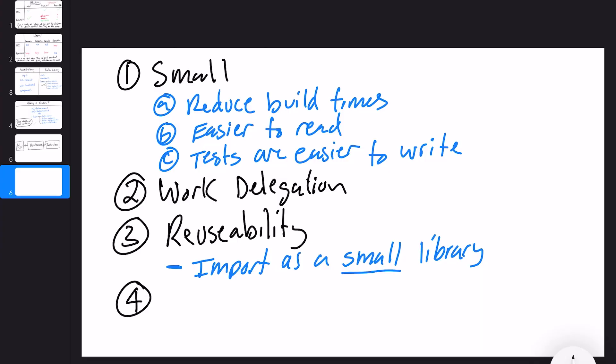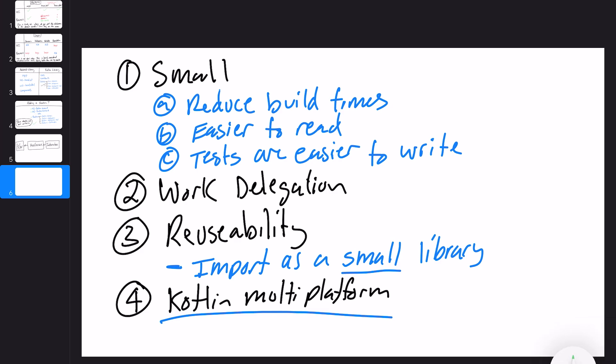The fourth point — which may not matter to some people but I think is very important — is Kotlin Multiplatform. I think Kotlin Multiplatform is really picking up speed and will probably be the next big thing in mobile. Being able to share a Kotlin codebase between different clients — Android, iOS, the web, desktop — is really important. Getting into the mindset of building pure Kotlin libraries that can be shared across platforms is a really important point. Those are our four main key features.